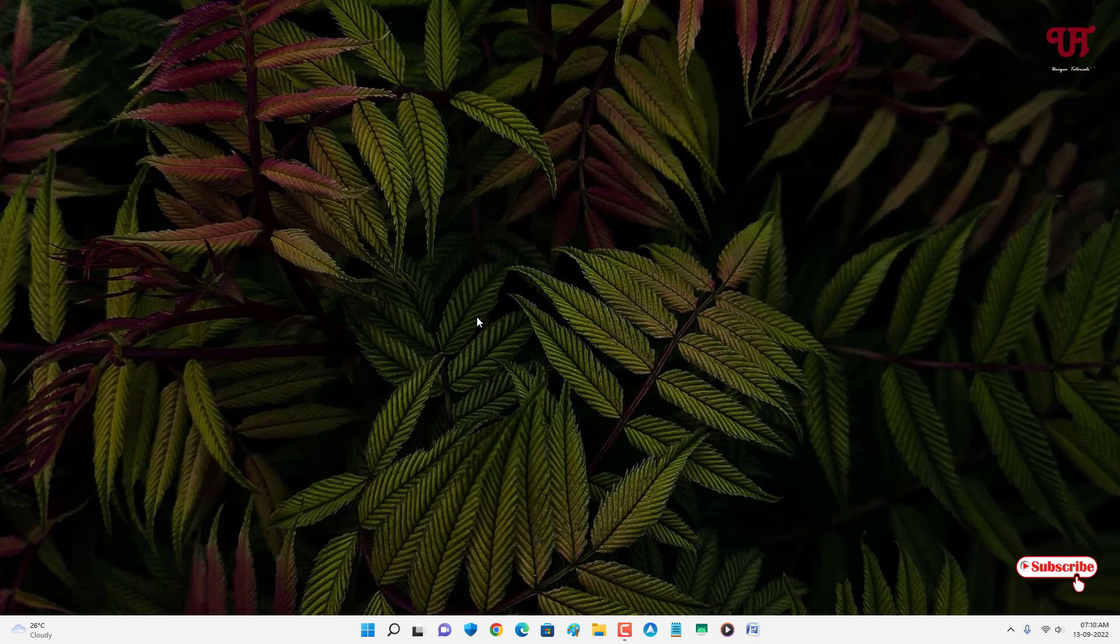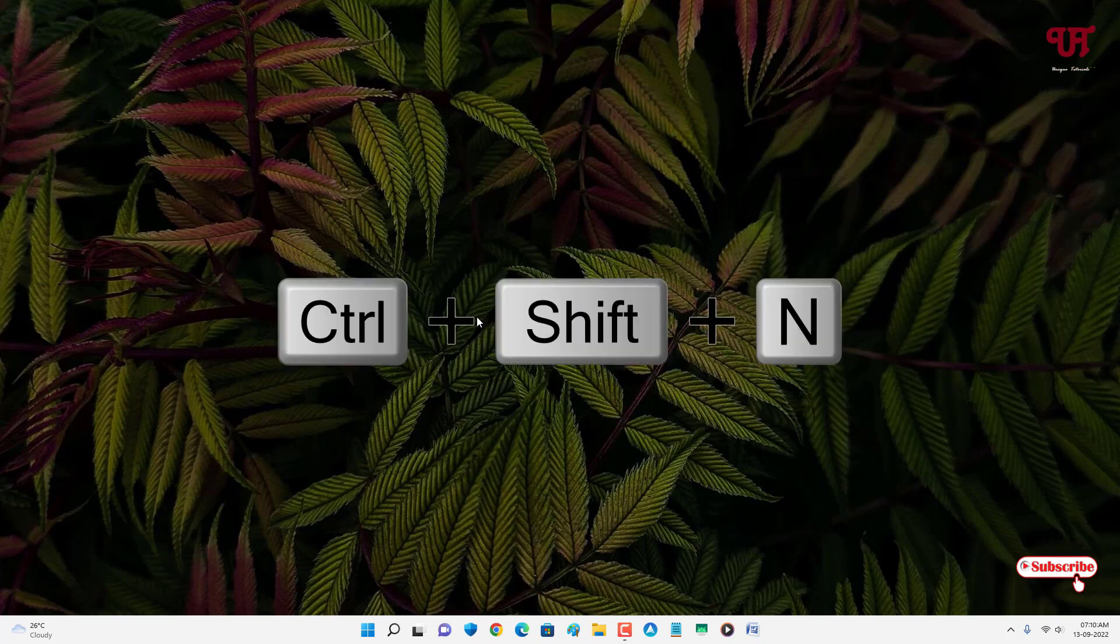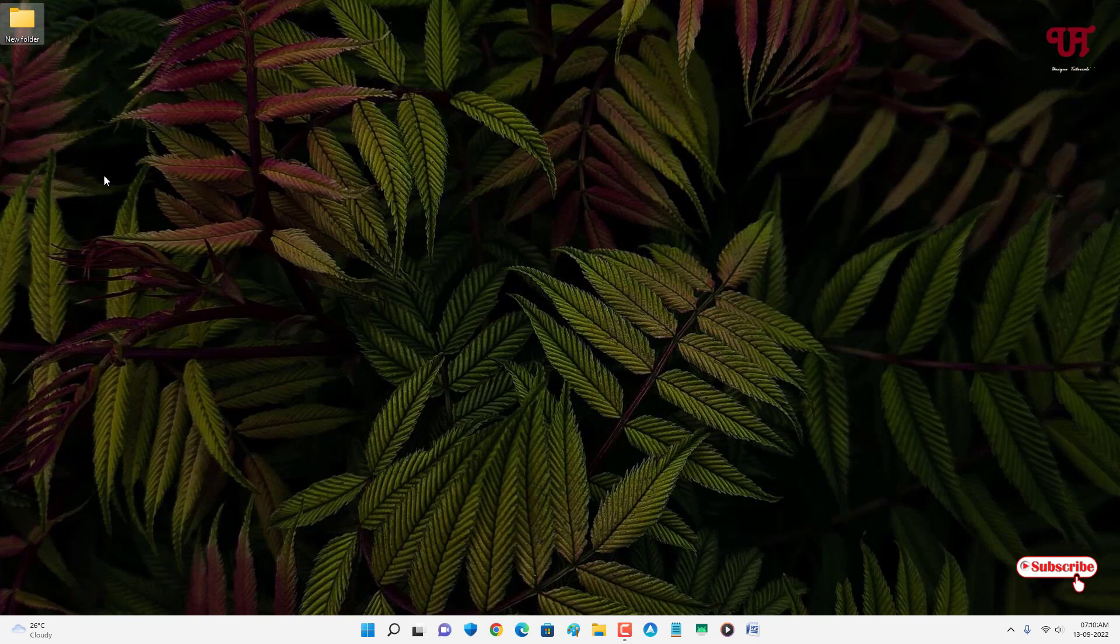For this, what you can do is on your computer keyboard just press Ctrl+Shift+N. Now you can see on the desktop screen a new folder has been created.